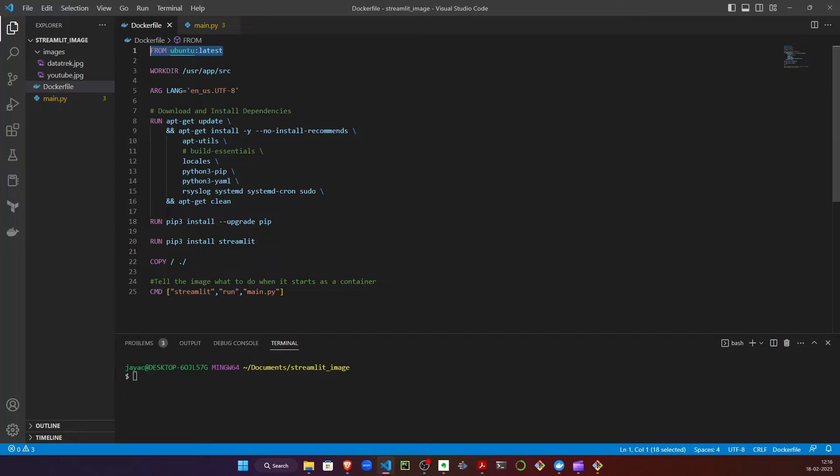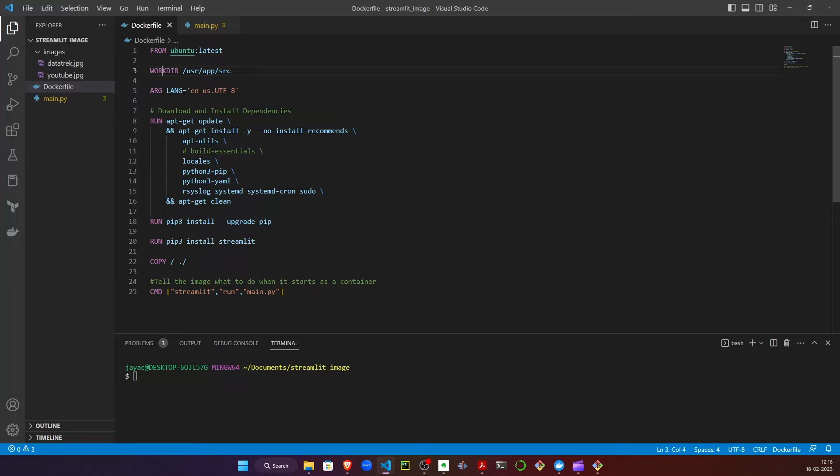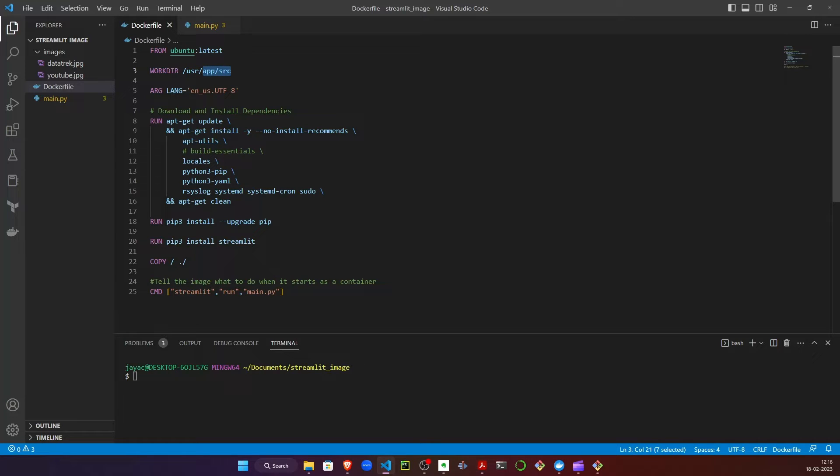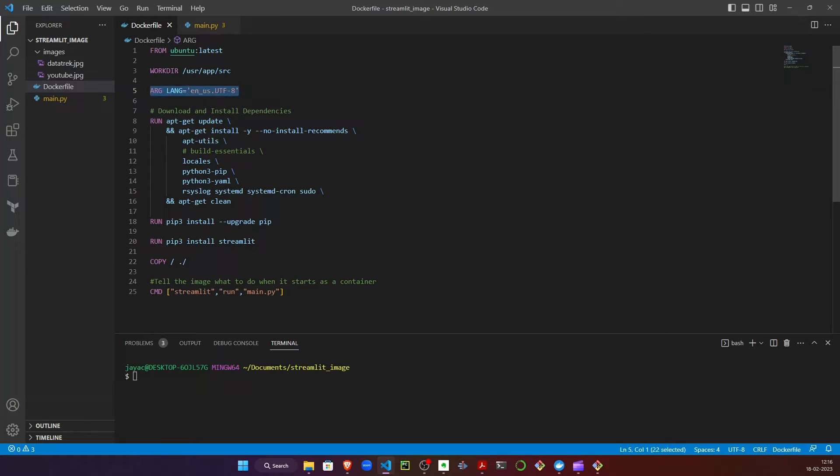In the Dockerfile, we can see I'm using Ubuntu image. I'm using work directory as the user directory, and inside that I have app and source where I'm going to place my source files. This is completely optional - using language as English - you can ignore this for now.